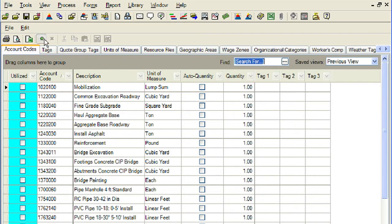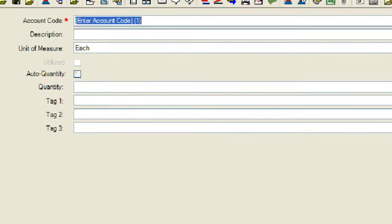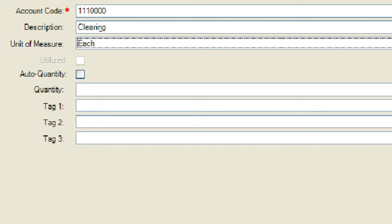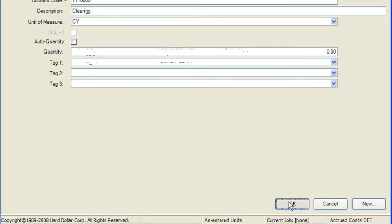To create a new account code, click on the small green burst located just above the Master Foundation Setup Data tabs. We will enter some basic information for our new account code. Some options available in the account code record will be covered in subsequent lessons. Enter the account code, then enter the description for the account code. Select the unit of measure for the account code. Click the OK button to close the account record.